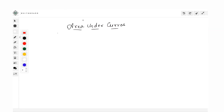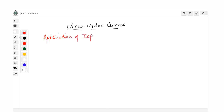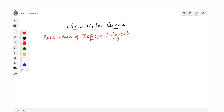We can start with the session today. The topic for today's session would be area under curves. You would have already done definite integrals, and this is going to be an application of definite integrals — a chapter which is going to be based on the following prerequisites.